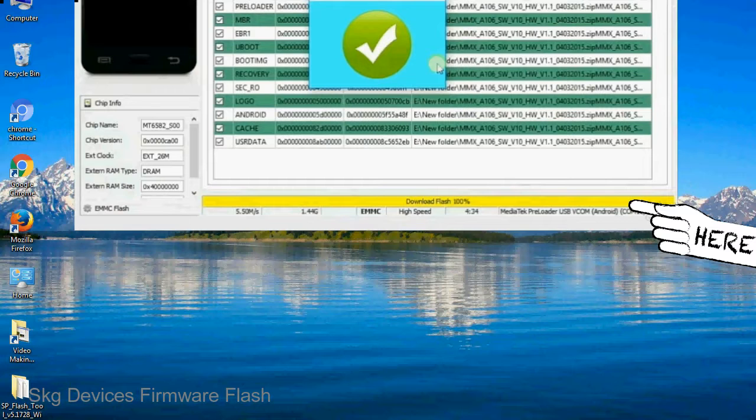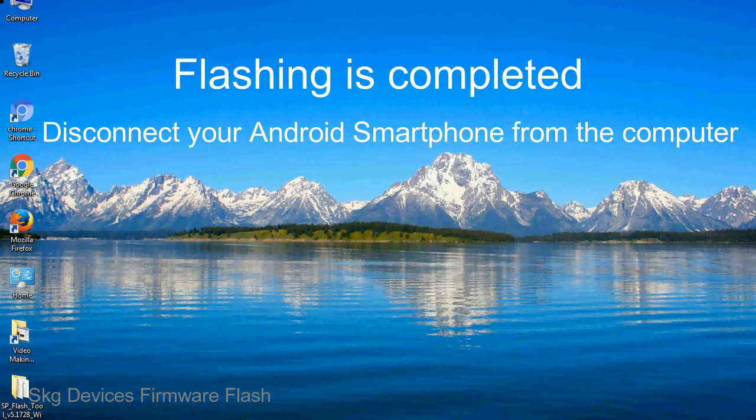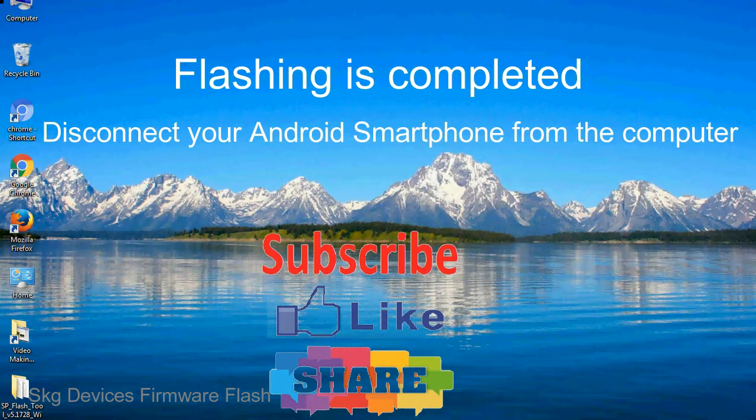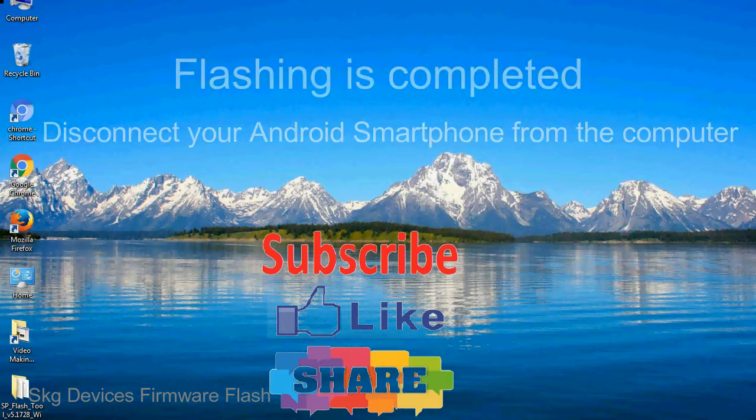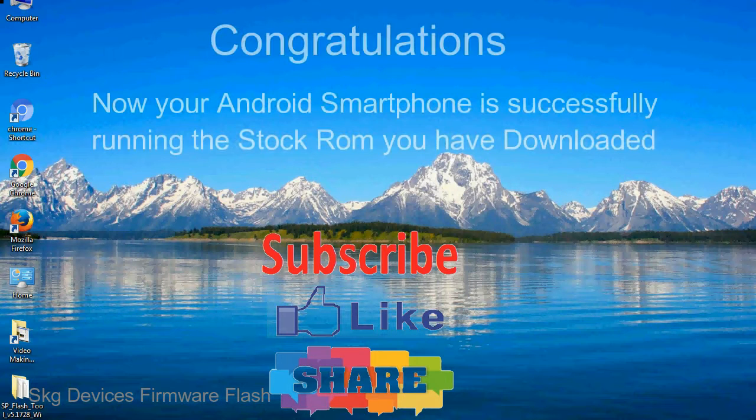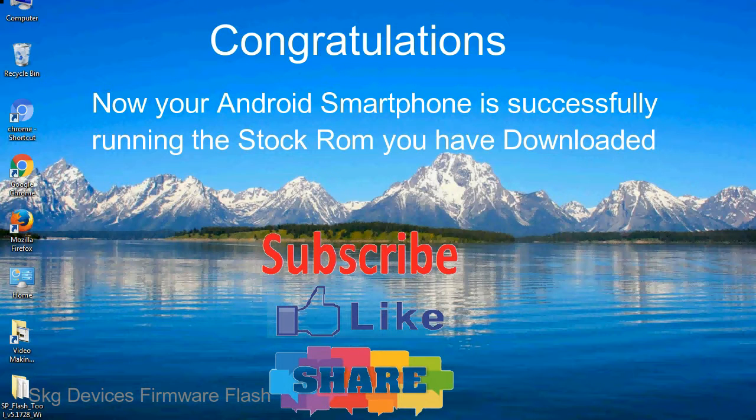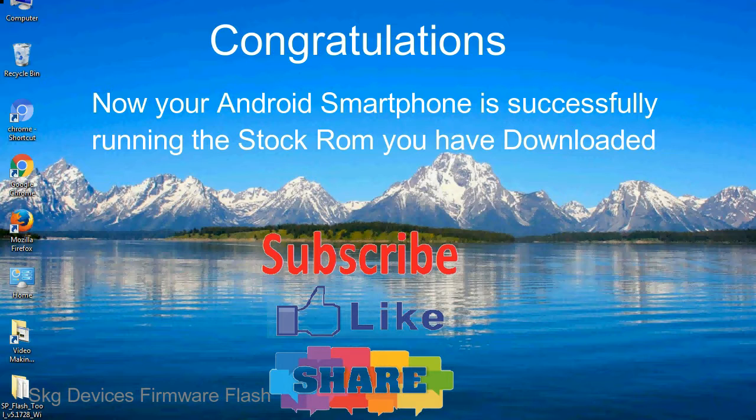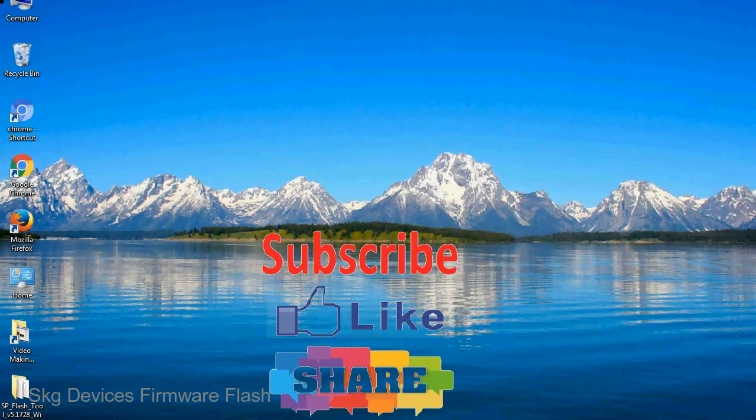Close the smartphone flash tool on your computer and disconnect your Android smartphone from the computer. Congratulations, now your Android smartphone is successfully running the stock ROM you have downloaded.